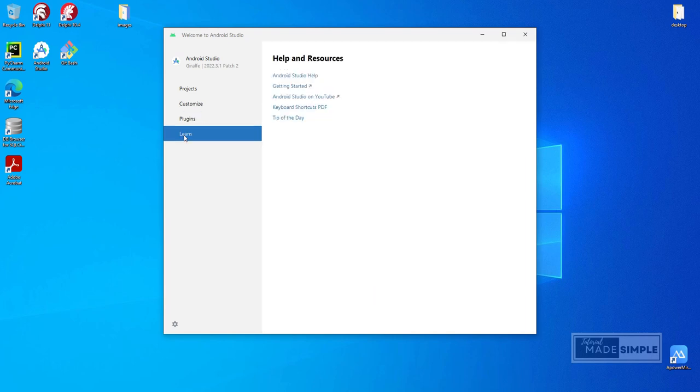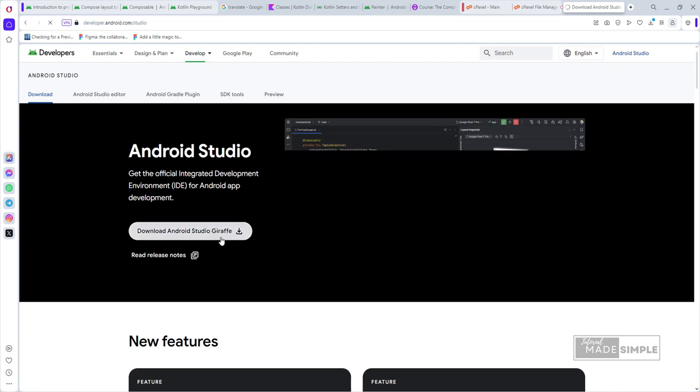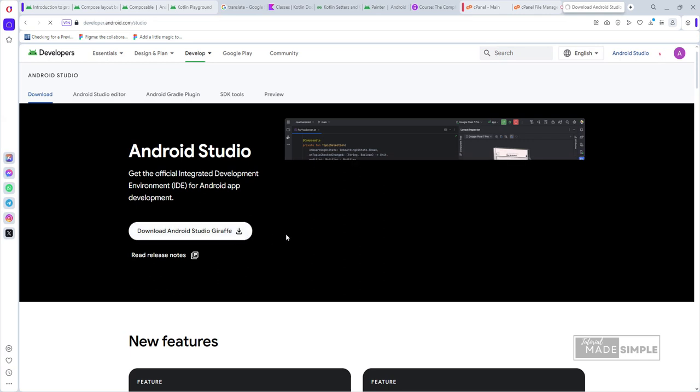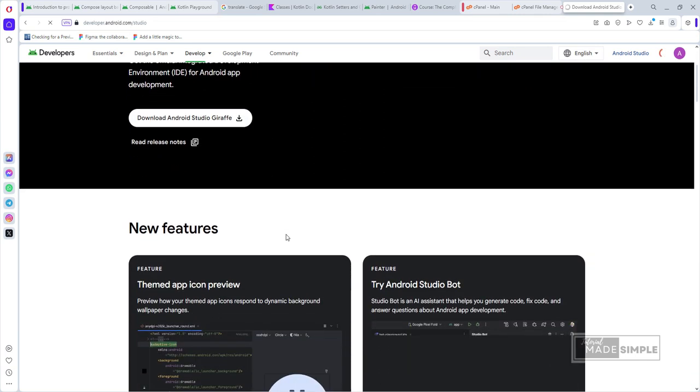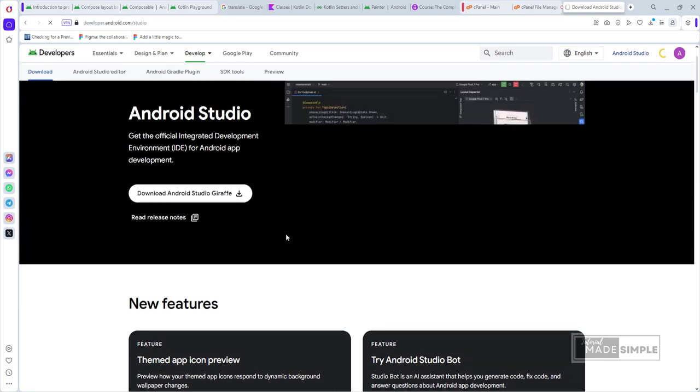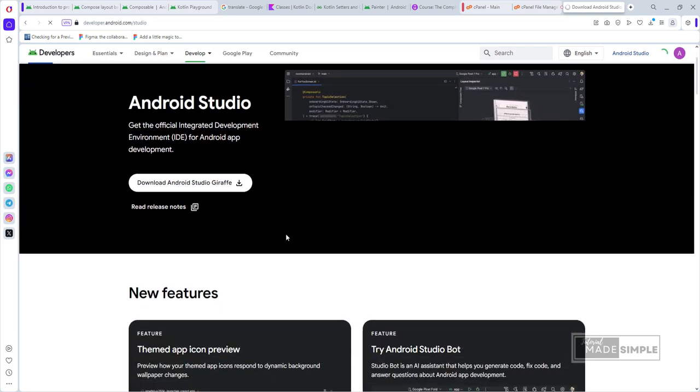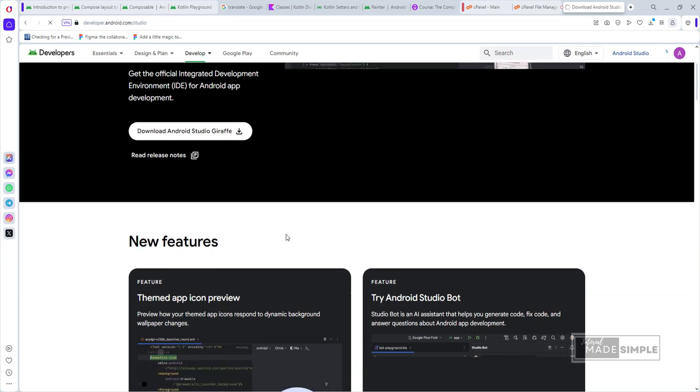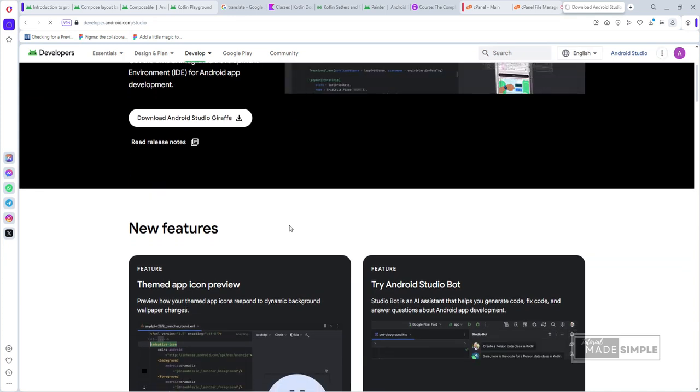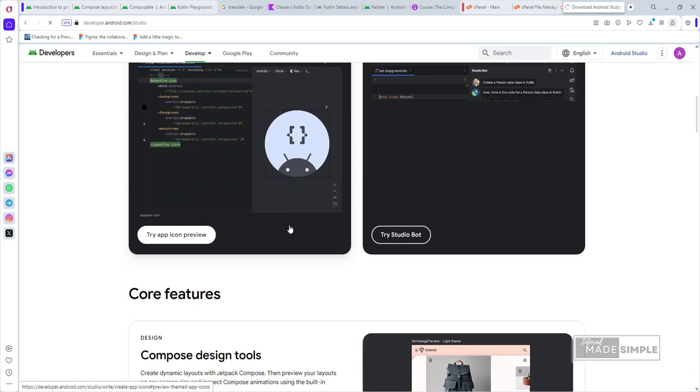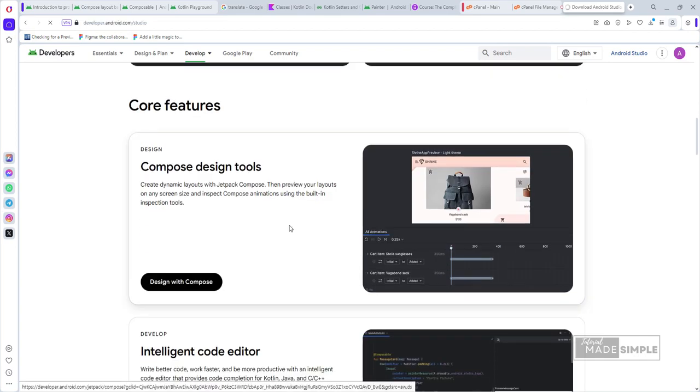Let's close this program then download and install the newer Android Studio. To download Android Studio, you need to go to developer.android.com. On this page, you can download the latest stable release version of Android Studio, currently the Giraffe version, which is not the version we want. Let's scroll down.